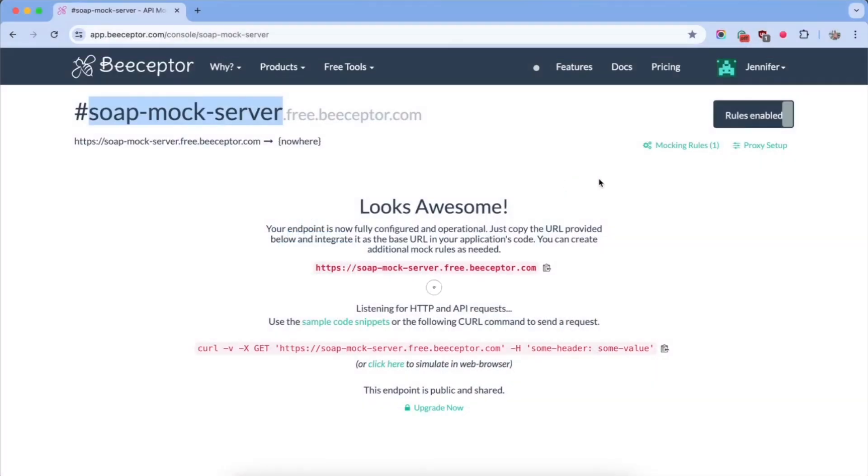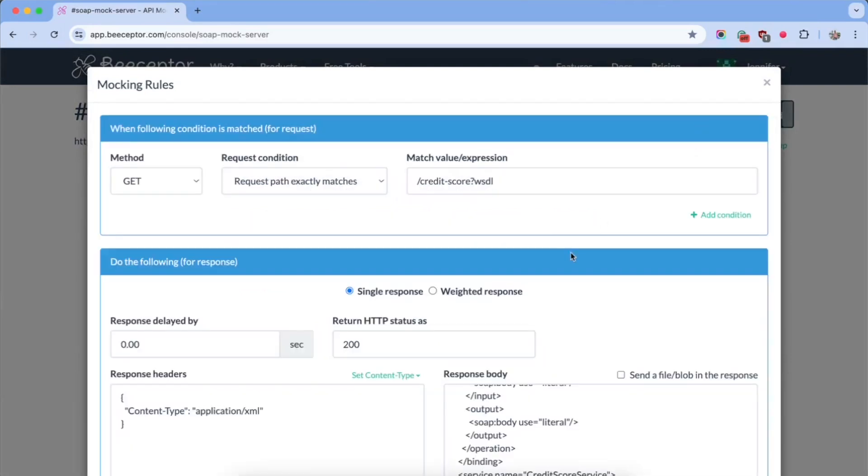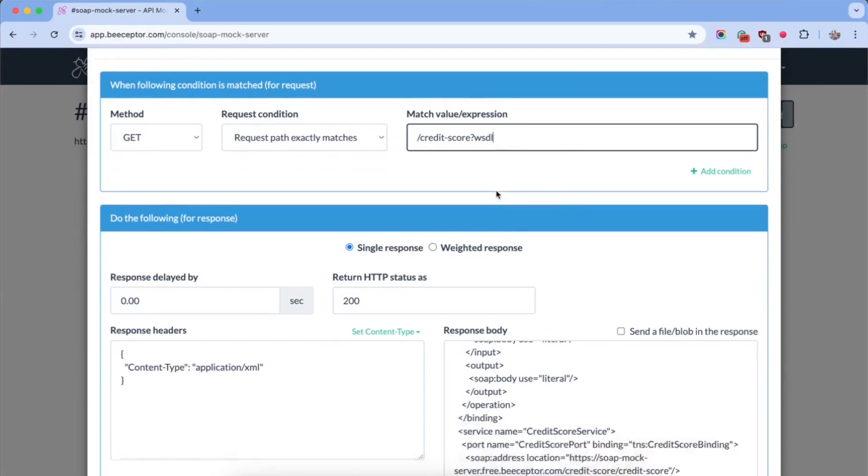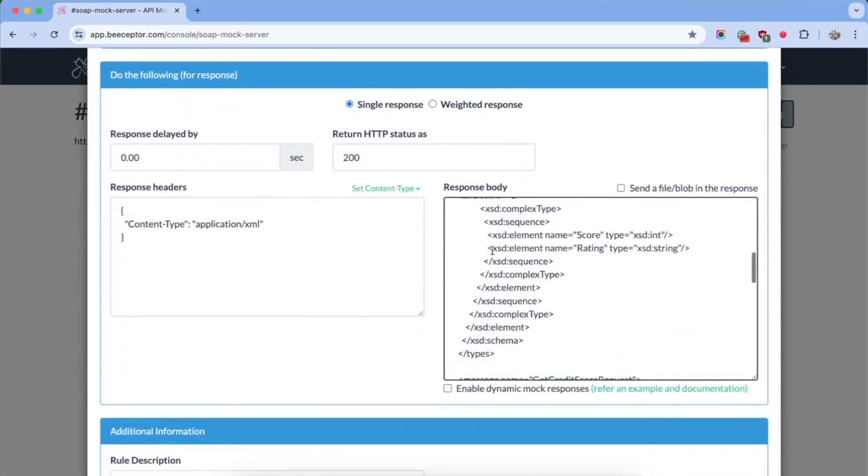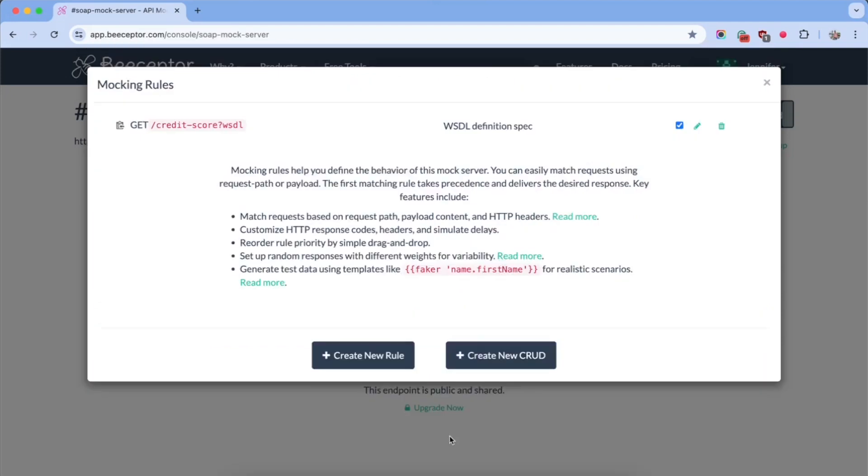We'll start by using a bSeptor endpoint named SOAP mock server. I have a pre-created WSDL definition as a mock rule. When an HTTP request exactly matches this path, it returns the full WSDL definition. Let's save this rule.